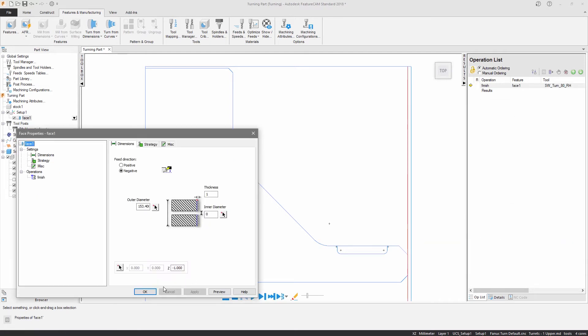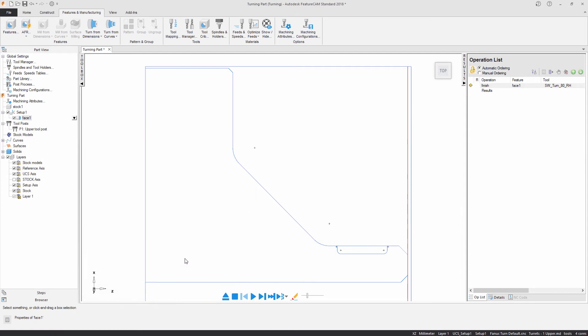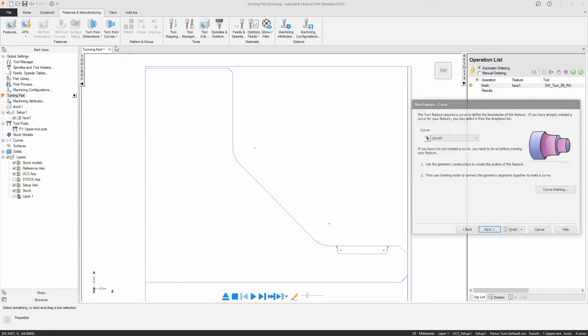The feature properties dialog is then displayed providing details of the feature and operations you've just created.